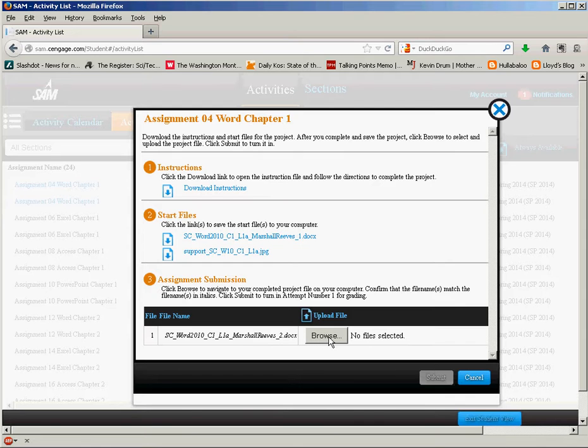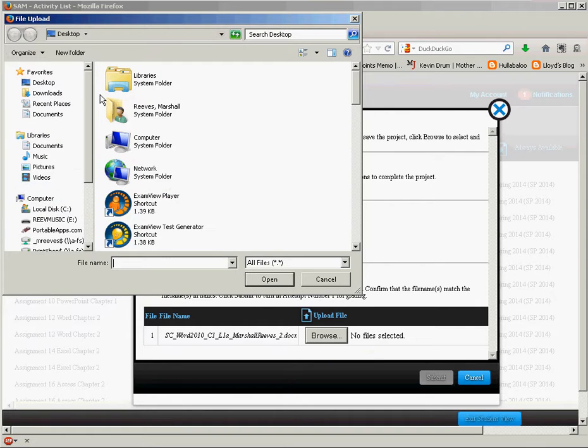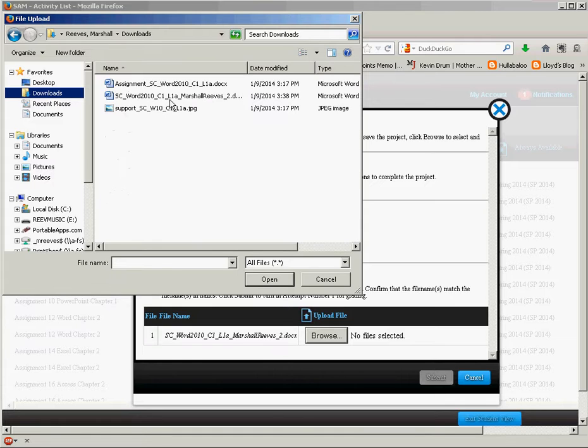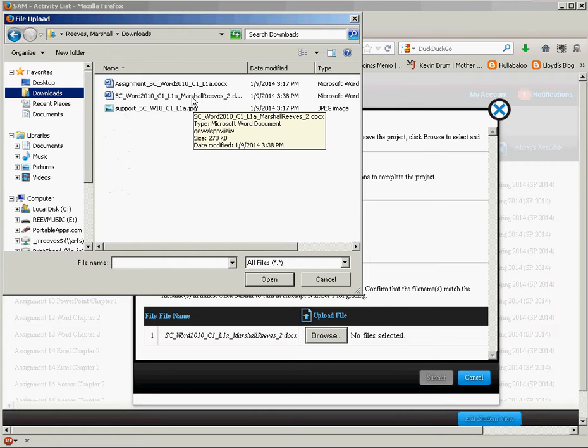So I'm going to browse to select a file and I have this in my downloads folder. I worked on it in the same place I downloaded it.